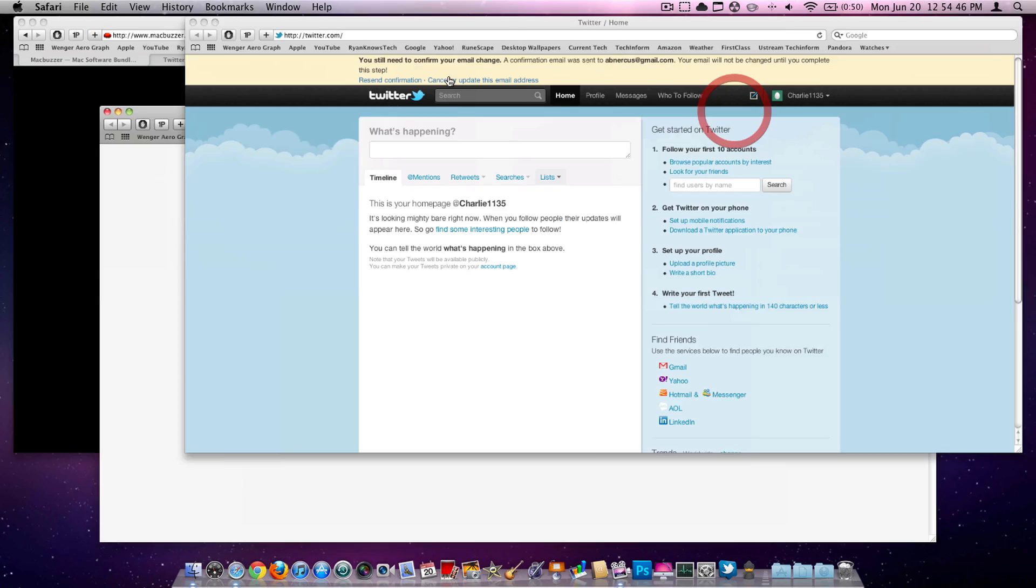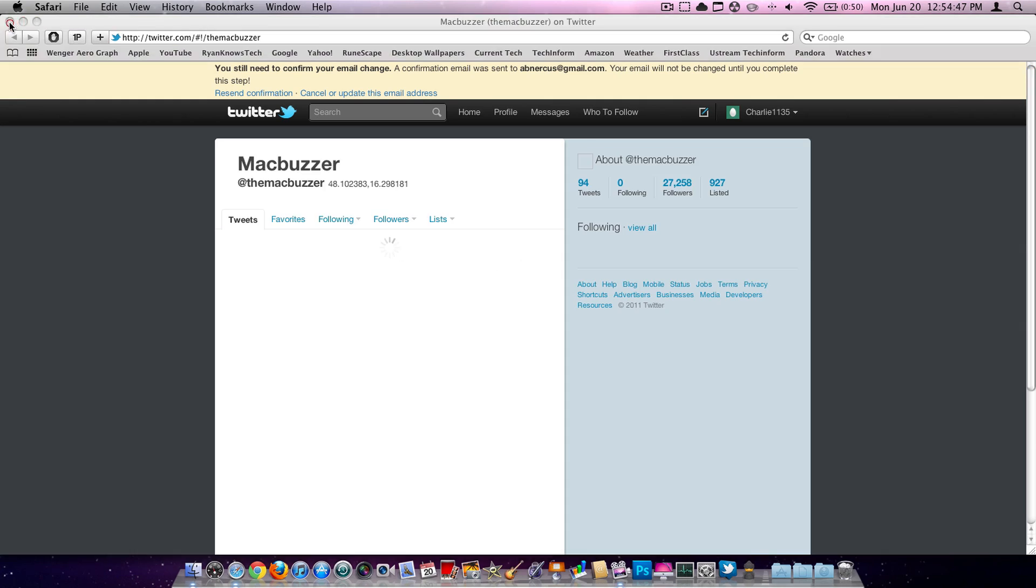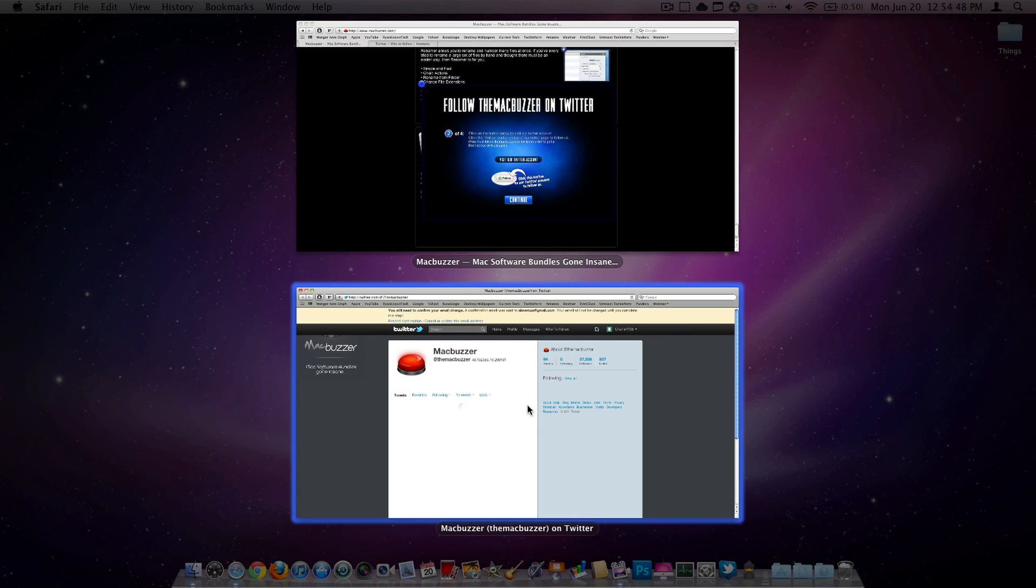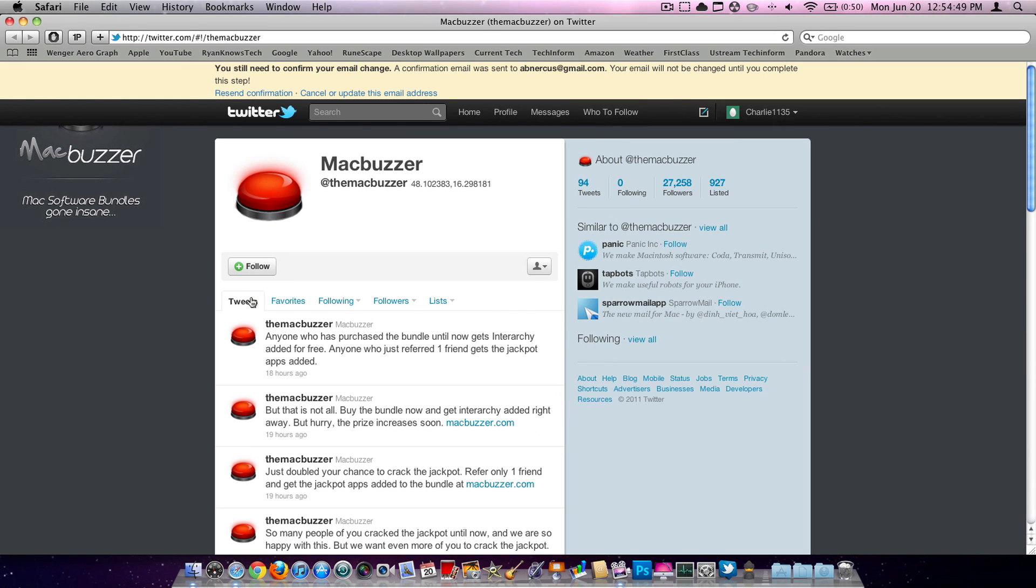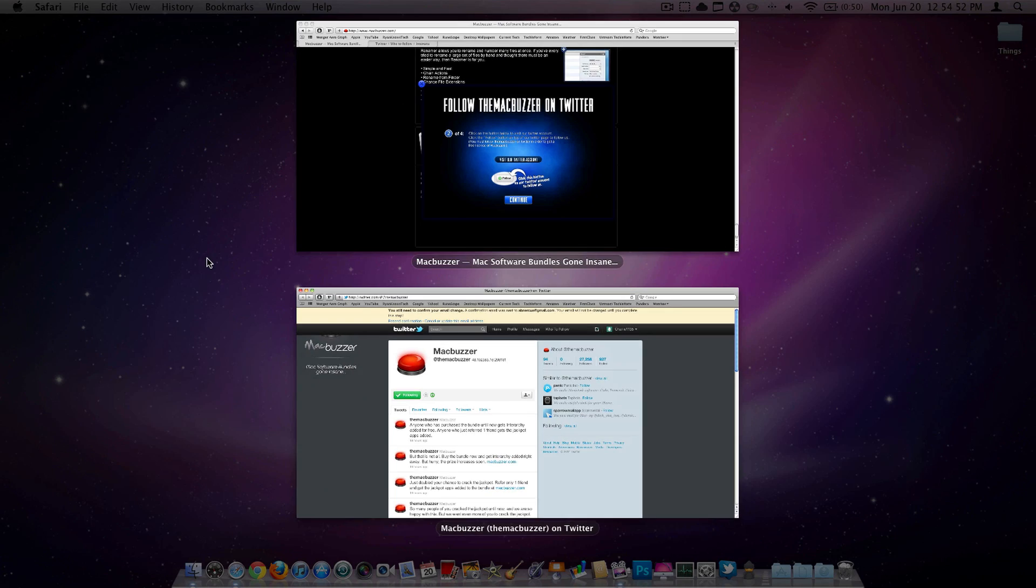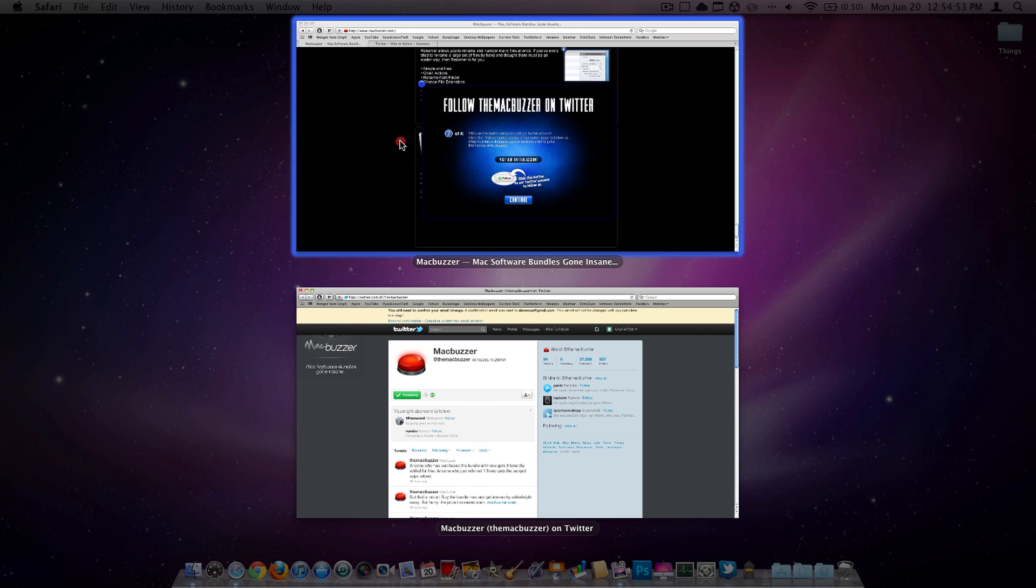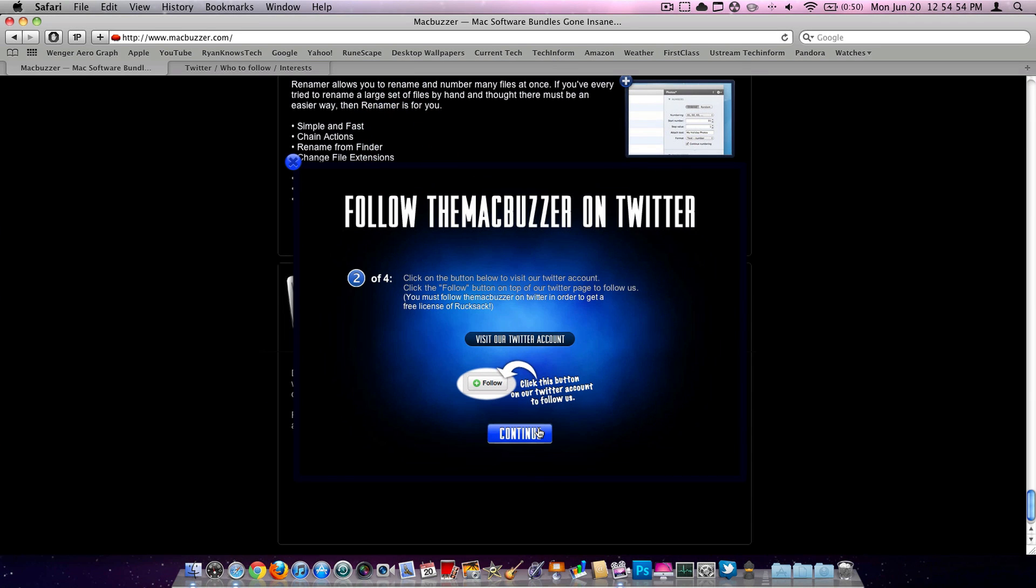Then hit Visit Our Twitter account. Got a lot of different windows here. X out of this one. Then you're just going to follow them on Twitter, MacBuzzer. Then hit Continue.